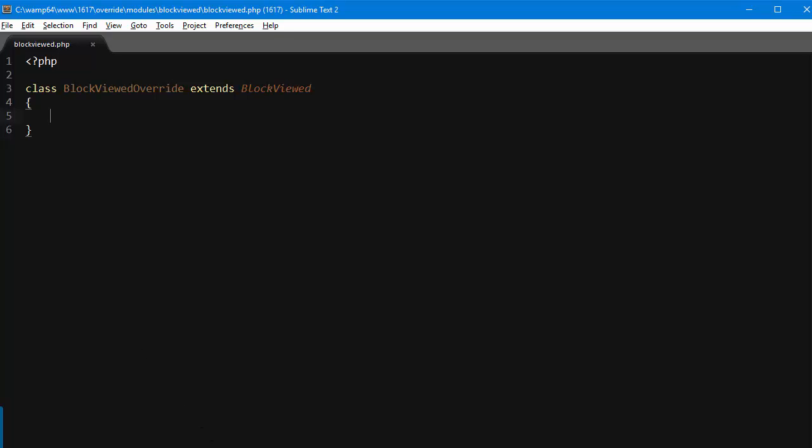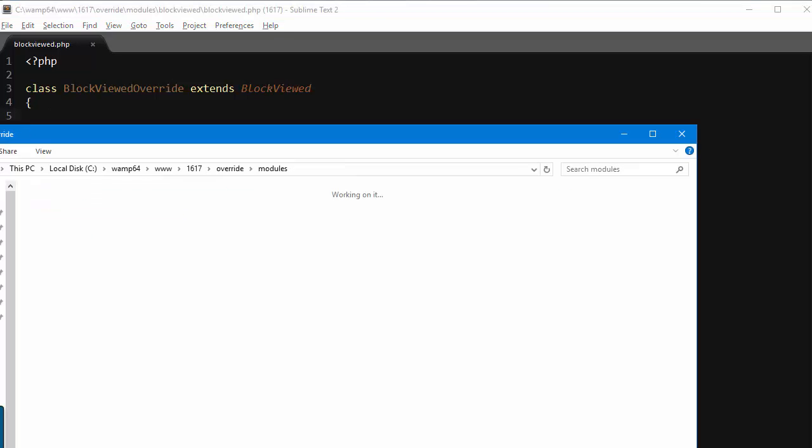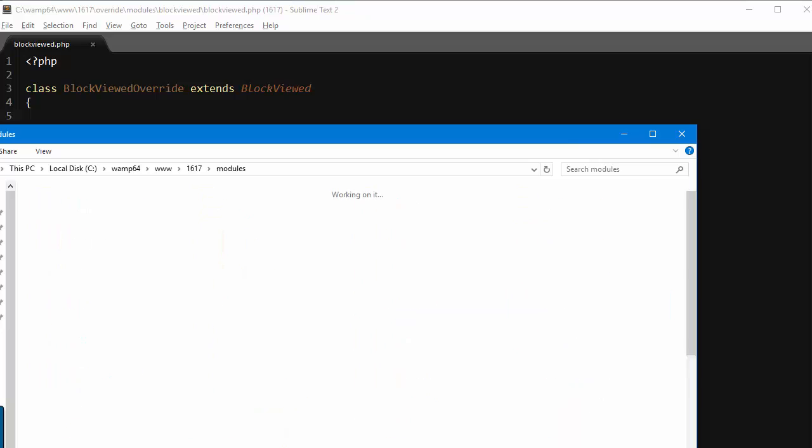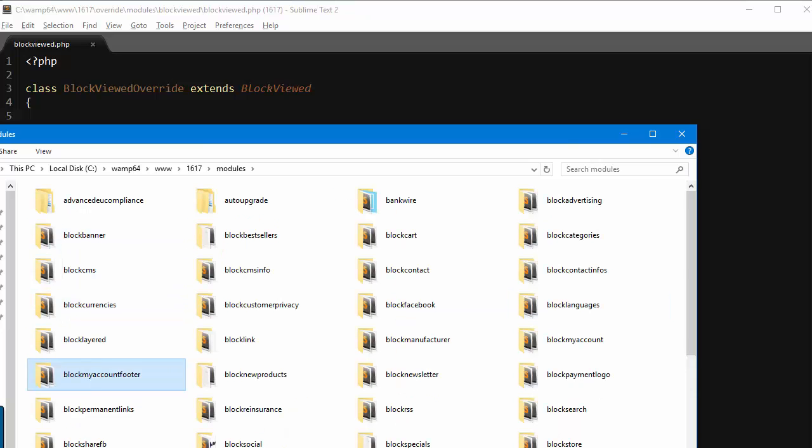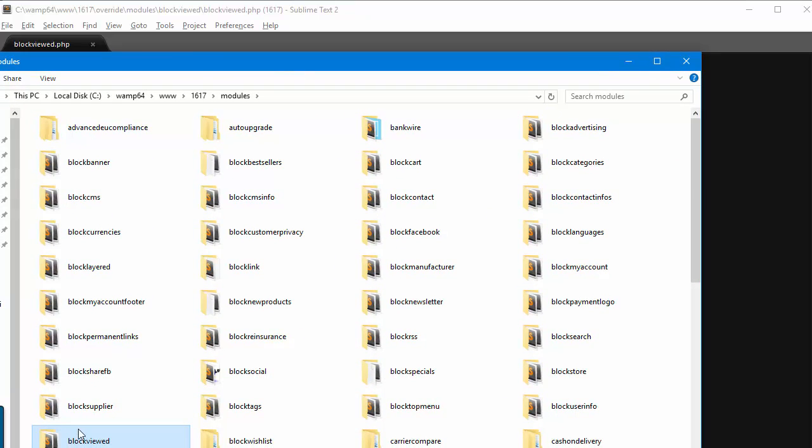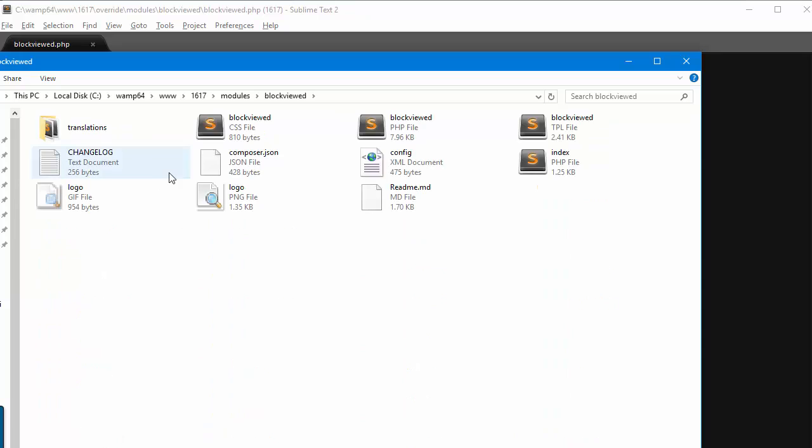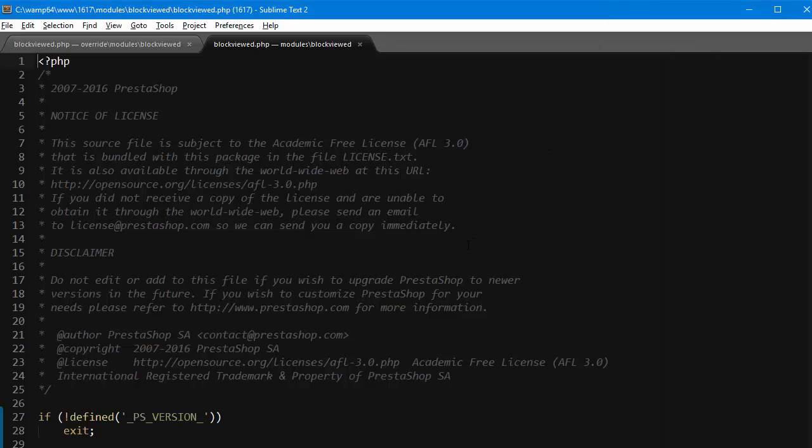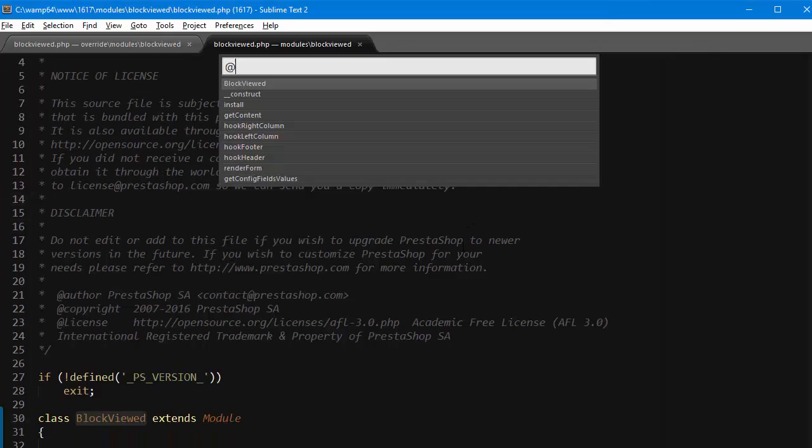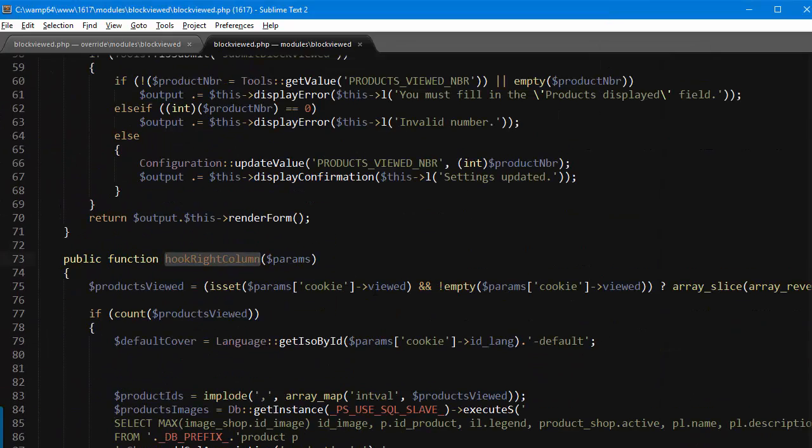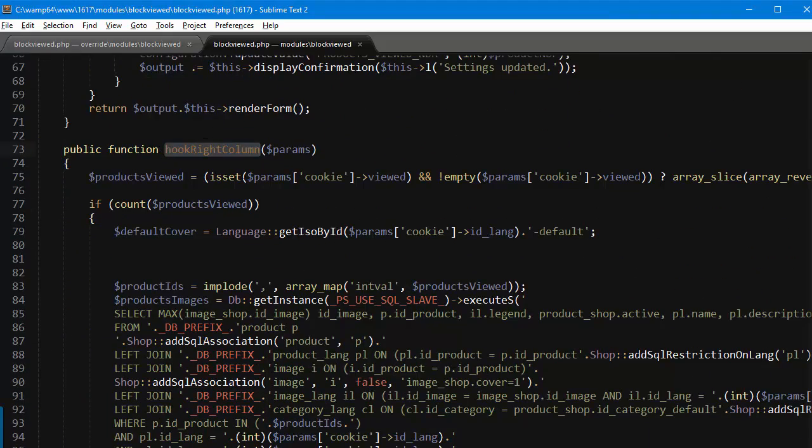is reach back to my root modules block viewed. It's a bit out of screen but it's here, block viewed, okay. And I'll open up the main PHP file for the module and I will look for hookRightColumn, which is the method that assigns the list in this case.